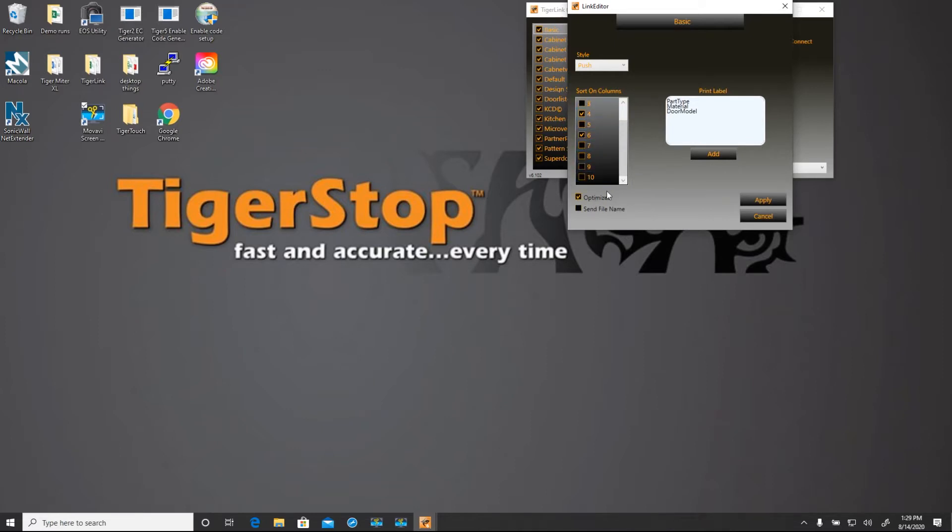This checkbox shows that this is an optimized list. You can uncheck that if you don't want to use our dynamic optimizer. Over here we have the print fields. We'll show how to edit those here in just a little bit.